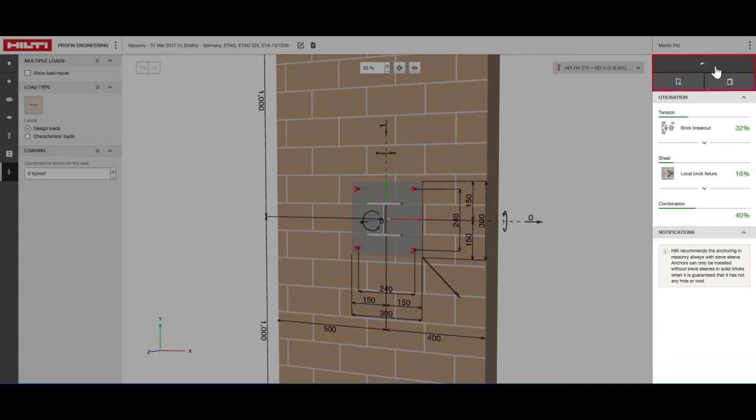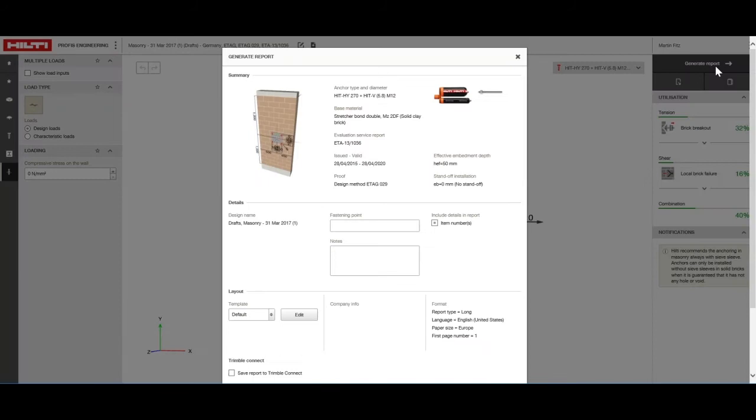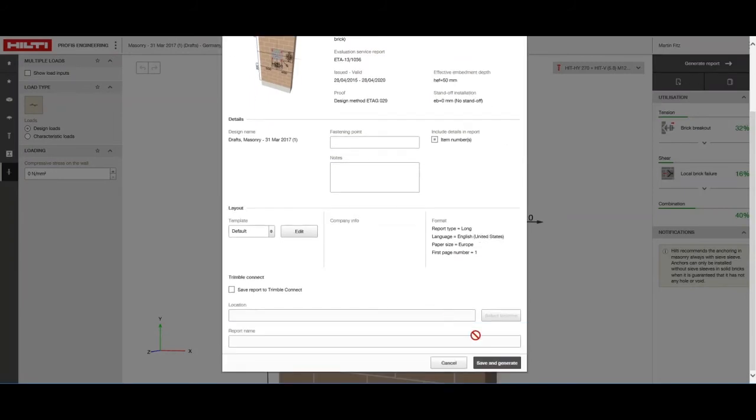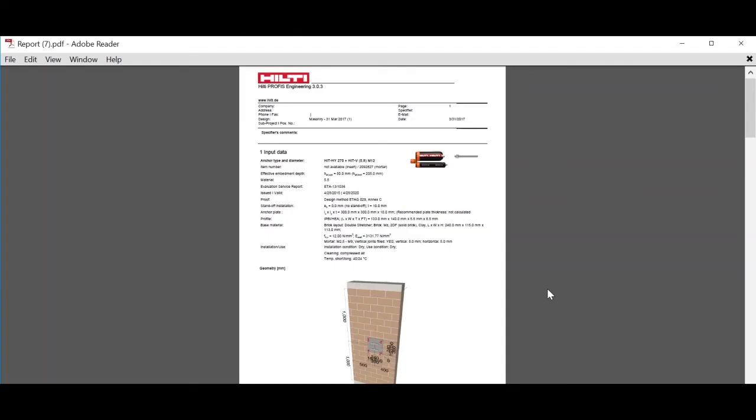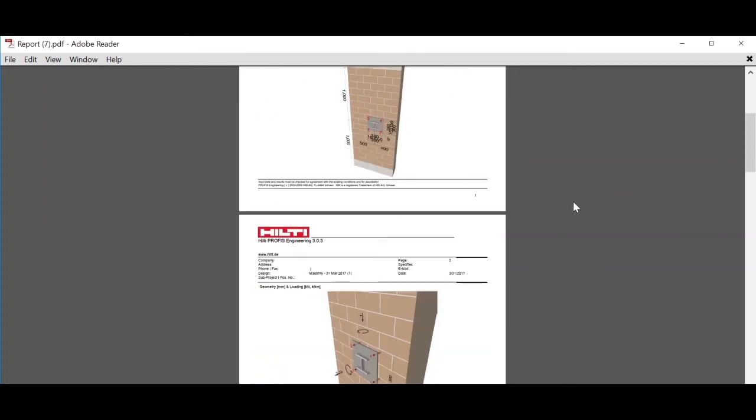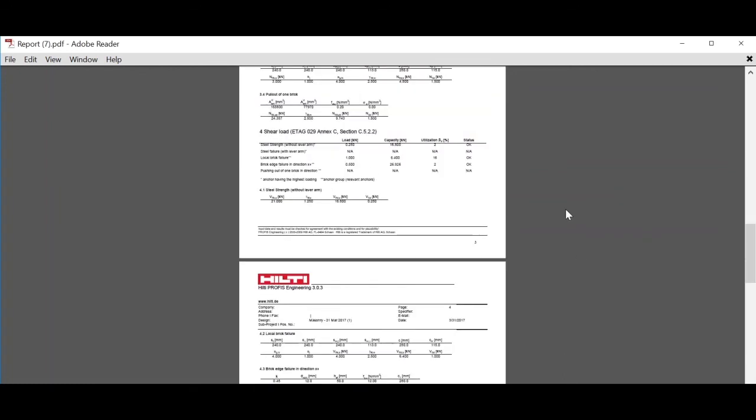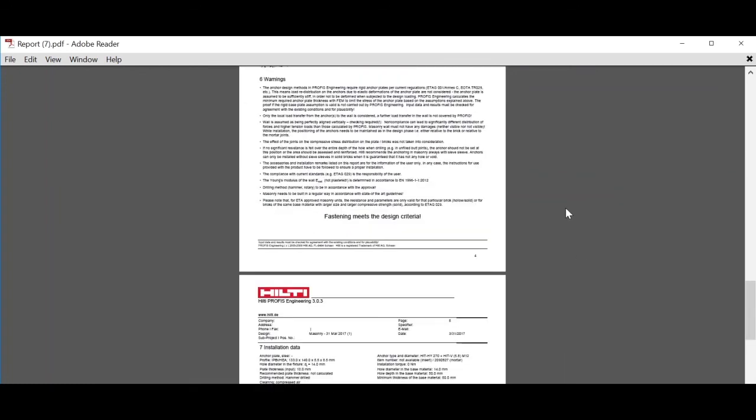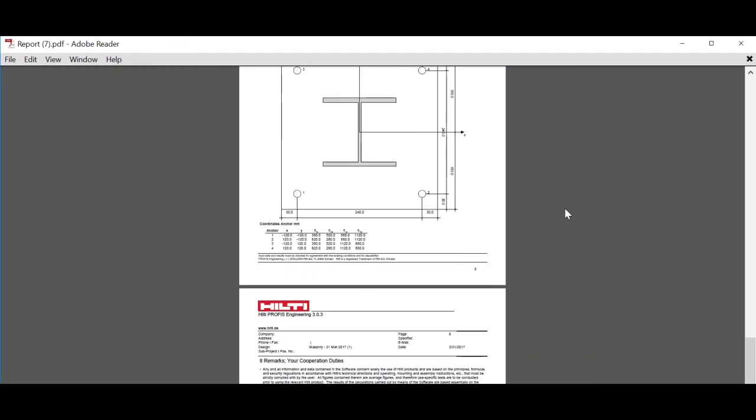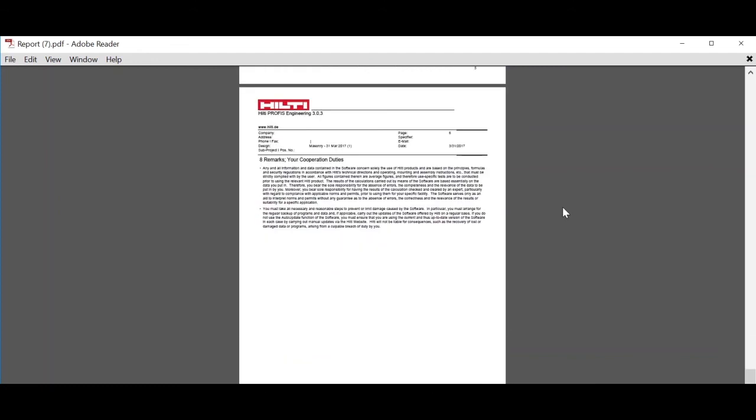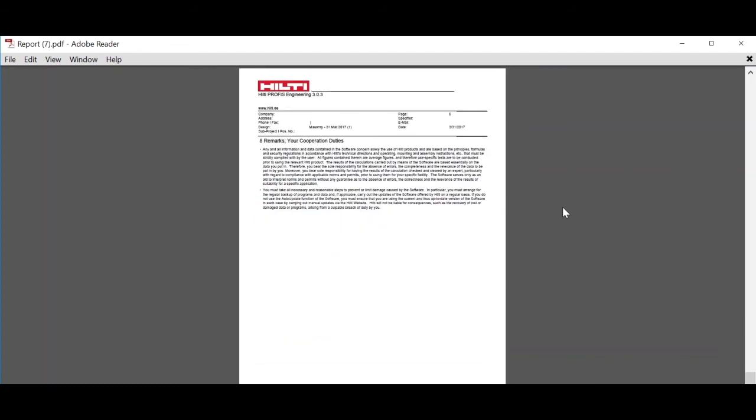Now, we can generate a report for the calculations we completed. The report contains the design conditions, the calculations and the results which state that the fastening meets the design criteria as well as the installation instructions.